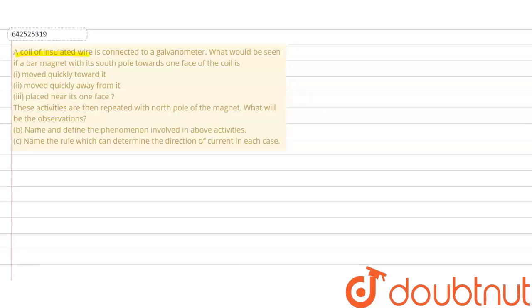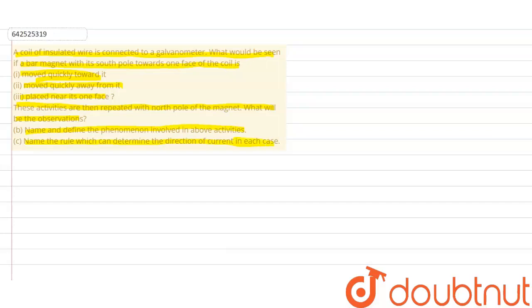A coil of insulated wire is connected to a galvanometer. What would be seen if a bar magnet with its south pole towards one face of the coil is moved quickly towards it, moved quickly away from it, and placed near its one face? These activities are then repeated with the north pole of the magnet. What will be the observations? Question B: name and define the phenomenon involved in the above activities. And Question C: name the rule which can determine the direction of current in each case.